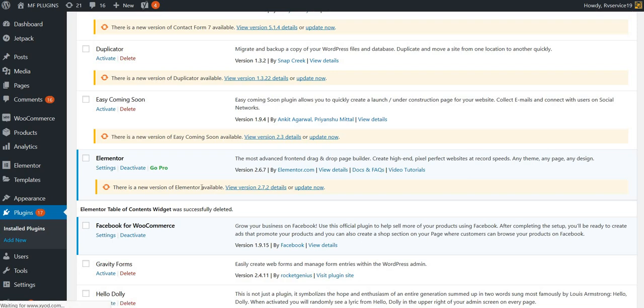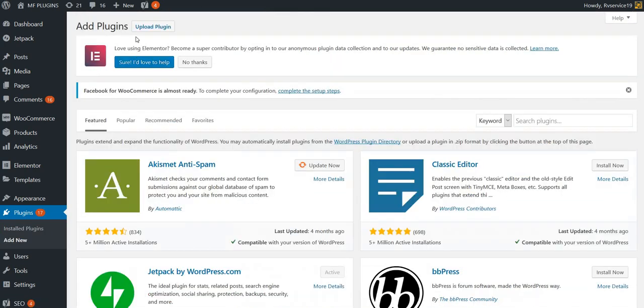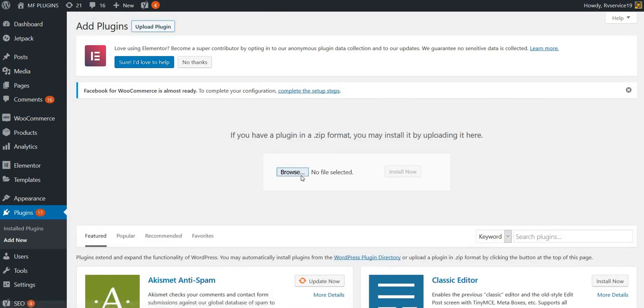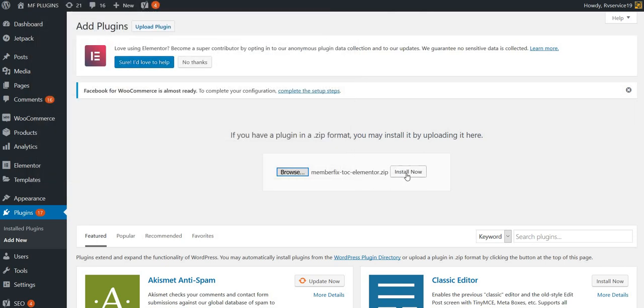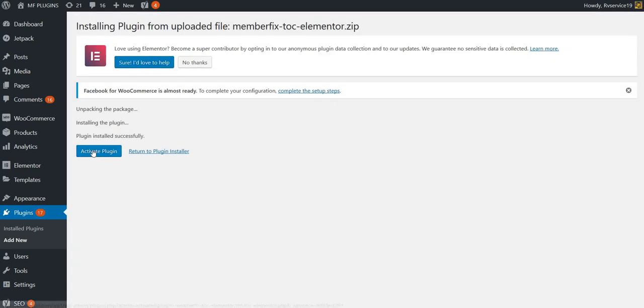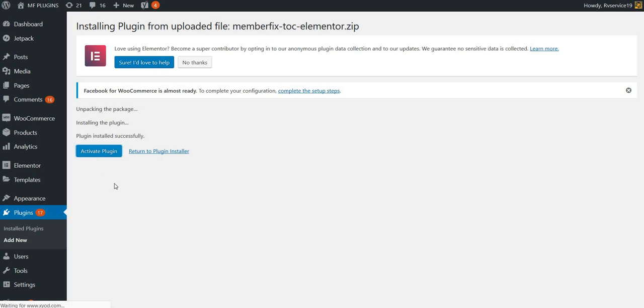We'll install the plugin by clicking Upload Plugin, then Browse and locate your MF TOC Elementor zip file. Click Open, then Install Now. Wait a little for it to install, then we'll activate the plugin and go see how it actually looks.